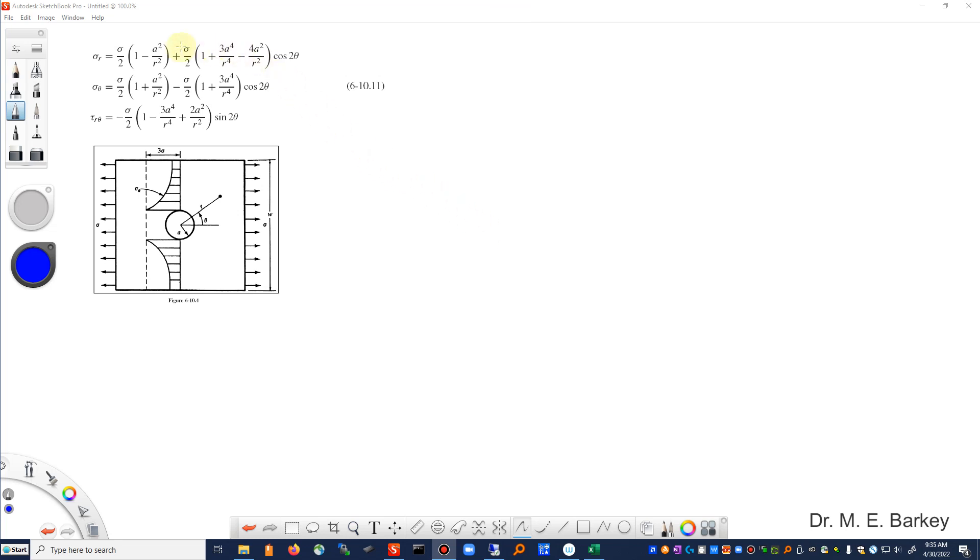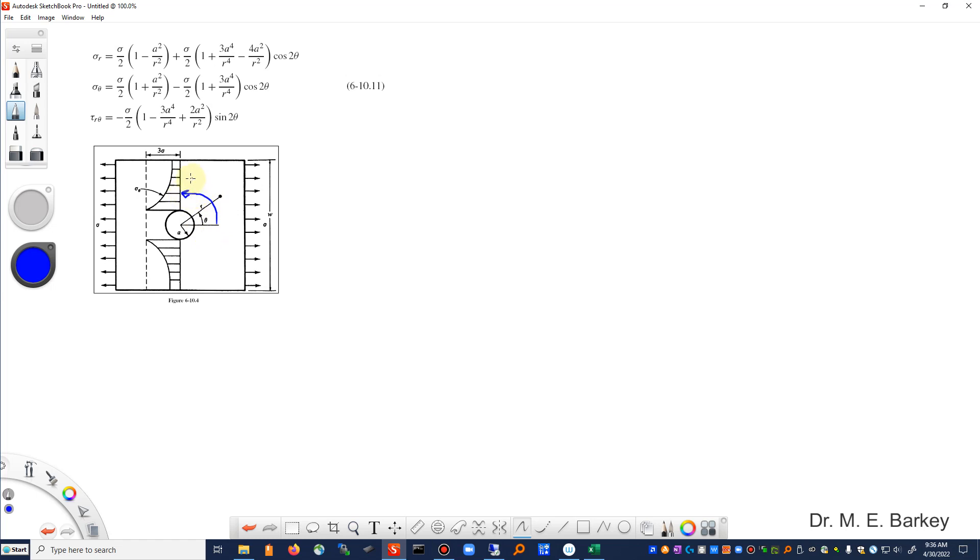Now this solution we derived in a previous video. I want you to notice a couple things. First of all, this coordinate system is set up such that theta starts here and goes around this way. So if I wanted to get to this position here, that would be a theta value of pi over 2 radians or 90 degrees.